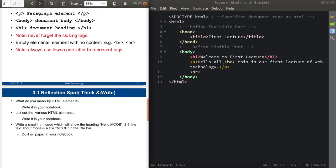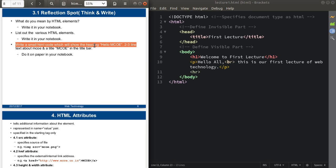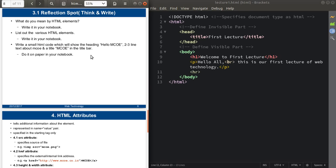Now you're done with HTML tags and elements. Your questions are: what do you mean by HTML elements — write in your notebook; list out the various HTML elements; and write a small HTML code that shows the heading 'Hello MCOE,' two to three lines of text about MCOE, and the title 'MCOE' in the title bar. Pause this video and try to solve these questions.